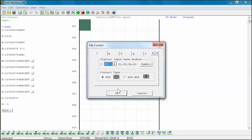The normally open contact state is open until the corresponding input signal or the corresponding element coil becomes active. The normally closed contact state is closed until the corresponding input signal is given or the corresponding element coil becomes active.